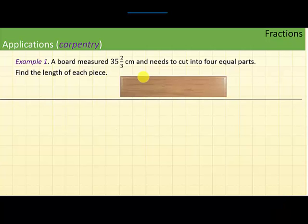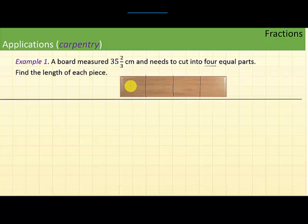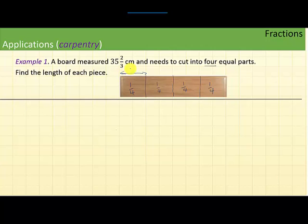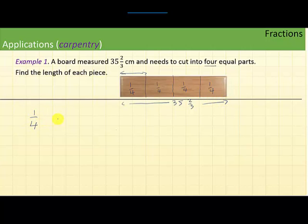So you want to cut this board into four equal parts and find the length of each piece. When you cut into four equal parts, each part is going to be one-fourth of the original piece, because if you add one-fourth four times you get one. So to find the length of each piece, I need to find one-fourth of the whole length, which is 35 and two-thirds.